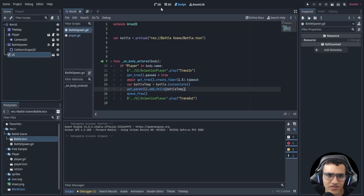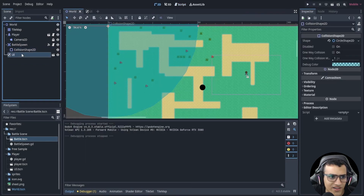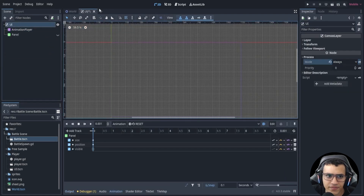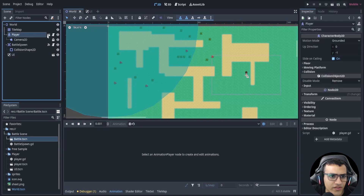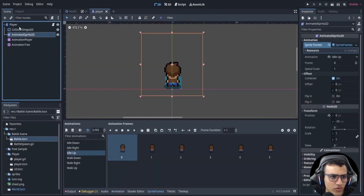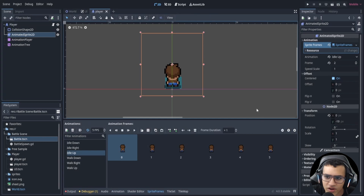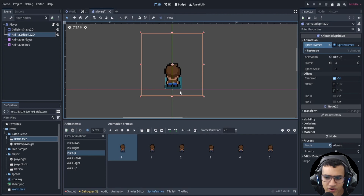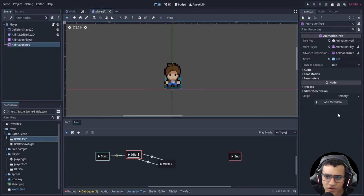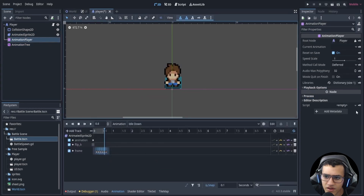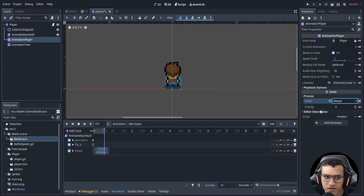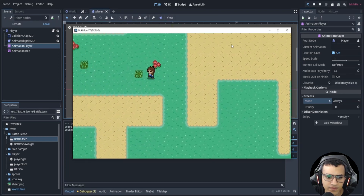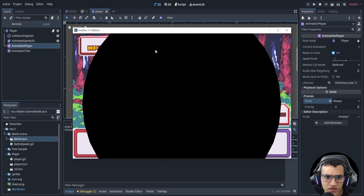That won't fully work yet because we need to go to our UI node and set its process mode to 'Always'. Then also go to the AnimatedSprite nodes and set their process mode to 'Always' as well, so animations keep playing even when the tree is paused.